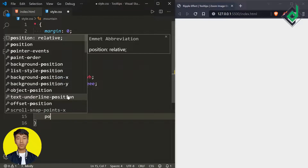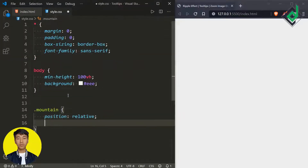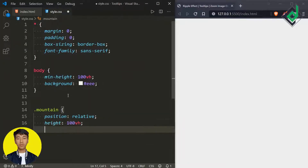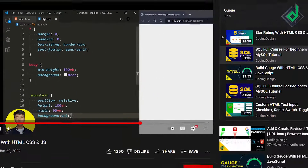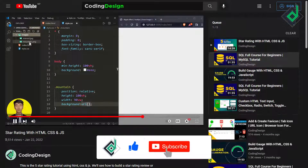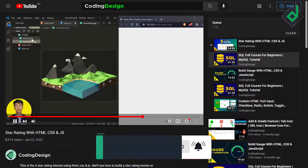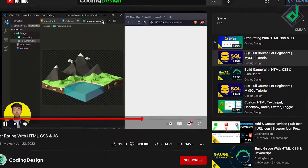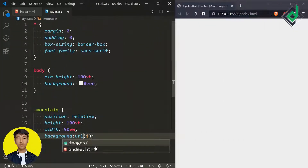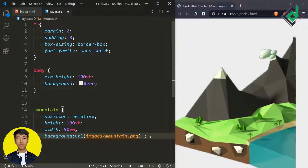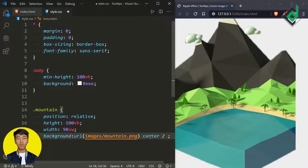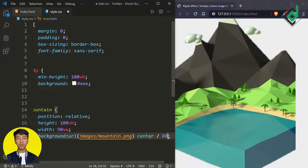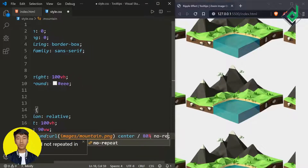For the class 'mountain,' let's give position relative, height 100dvh, and width 90vw. For the background let's give the URL — in the same folder there's a folder named 'images' containing mountain.png and average.jpg. So let's give mountain.png using the background shorthand property, set background-position to center, background-size to 80%, and background-repeat to no-repeat.